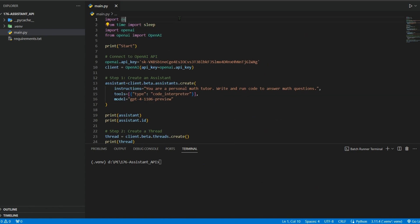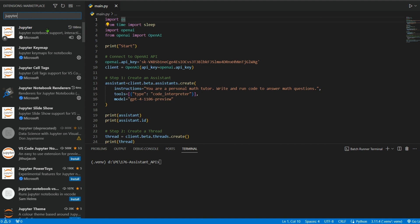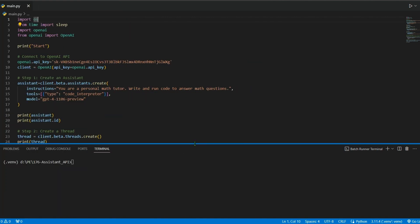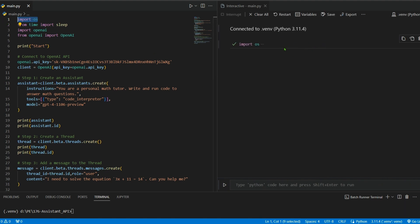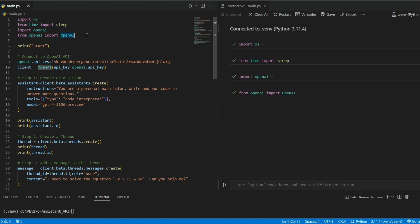I'll walk through the code one line at a time. With the Jupyter extension installed in VS Code, you can place your cursor on a line and press Shift+Enter to run it in Jupyter notebook style. We import the os module, import sleep from the time module, import openai, and import specific items from openai. Let's print 'start' — yes, it's working.